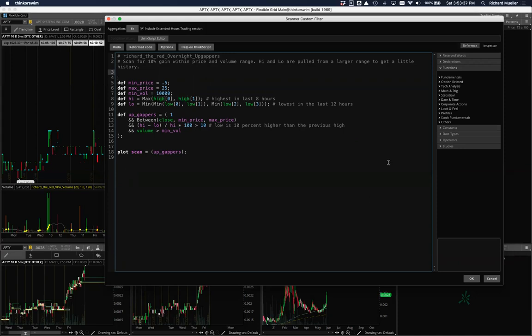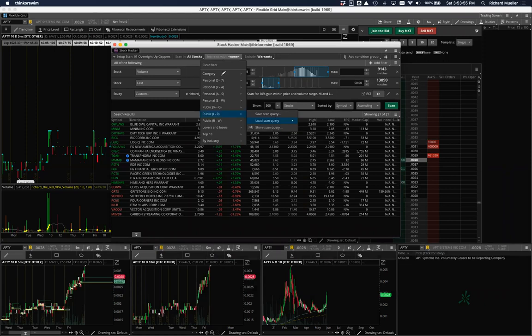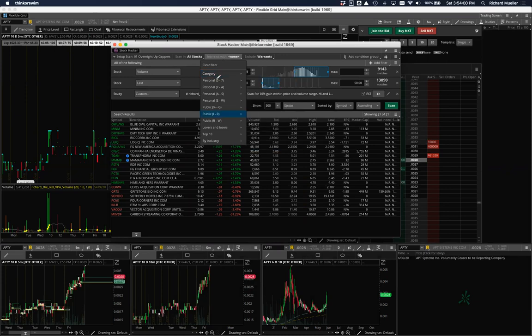The way you'd actually handle it is to create a manual watch list of low-float tickers and then intersect your scan with that watch list. You wouldn't have to hard-code anything in the code at all — you'd just set it up as a watch list intersection.